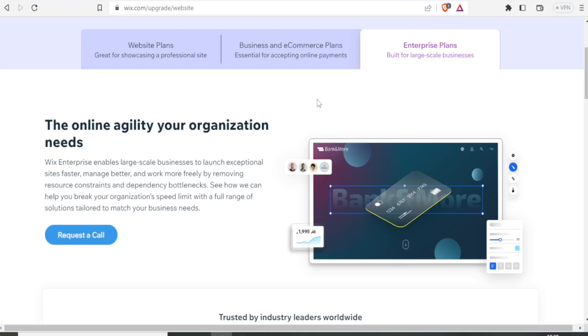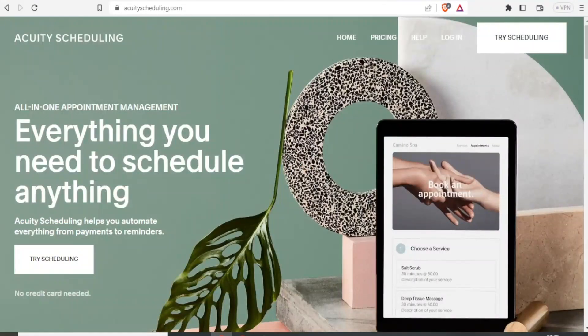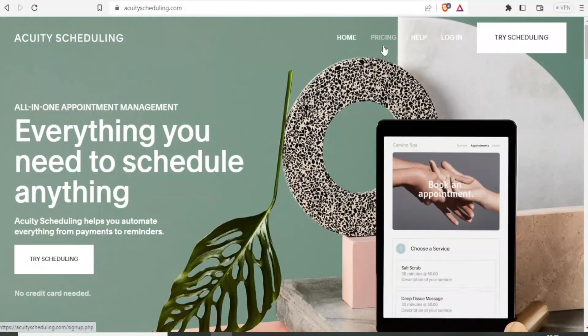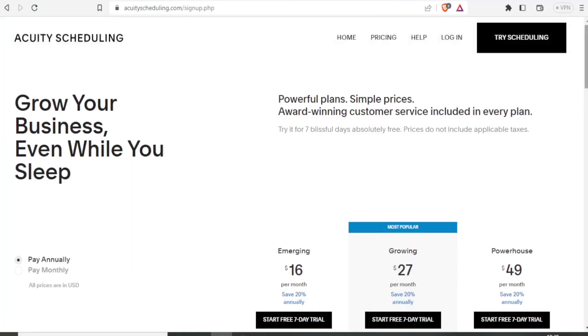Now, if we compare that pricing with Acuity, you simply come to acuityscheduling.com and then up here, you click on pricing and here is what Acuity gives.